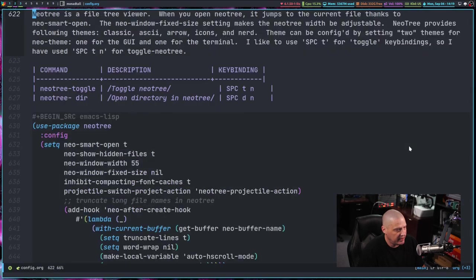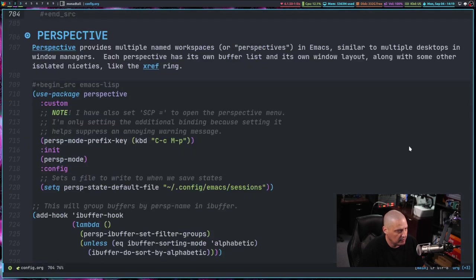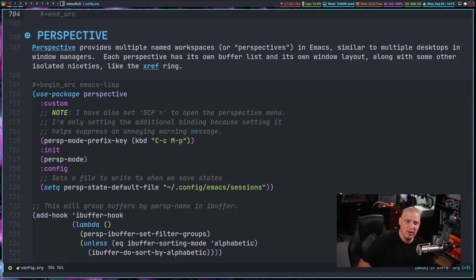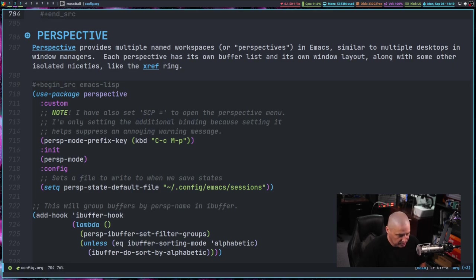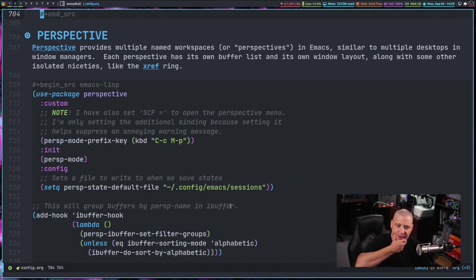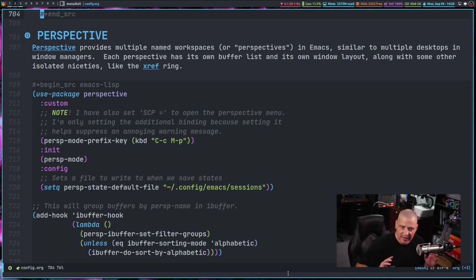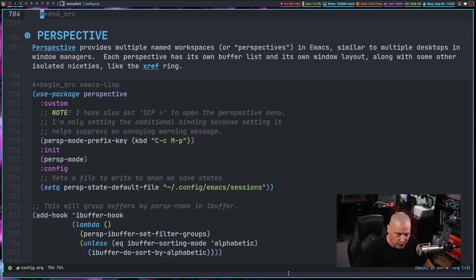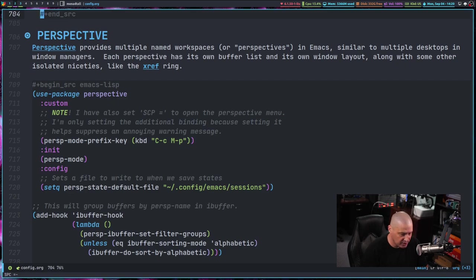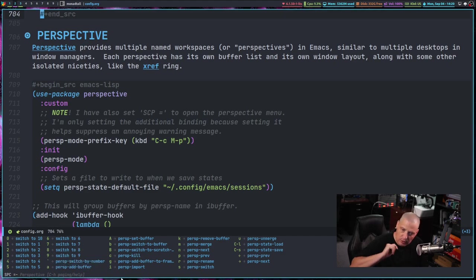Some other things that I have added include, well, let me get past the org mode section, perspective. So perspective is basically a way to have multiple workspaces within Emacs. So think of like a tiling window manager, like I'm in Qtile. And I have workspace one through nine. Well, you can actually do that inside Emacs. You can assign workspaces, give them their own names, and you can have groups of buffers within each of these perspectives or these workspaces.